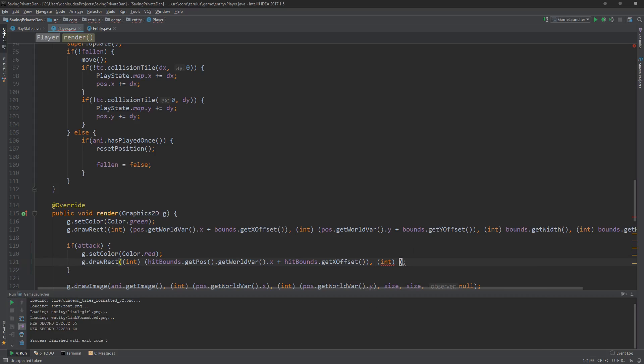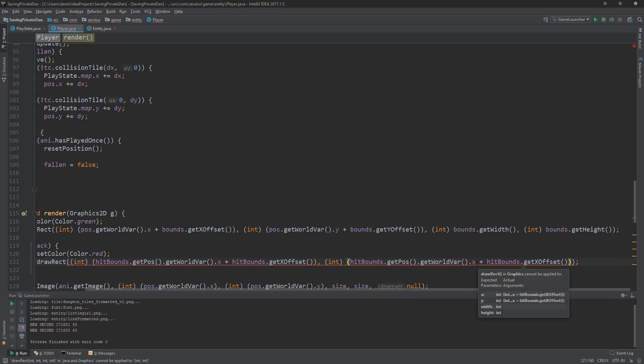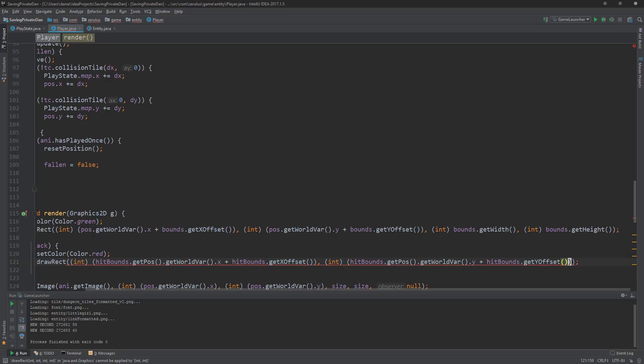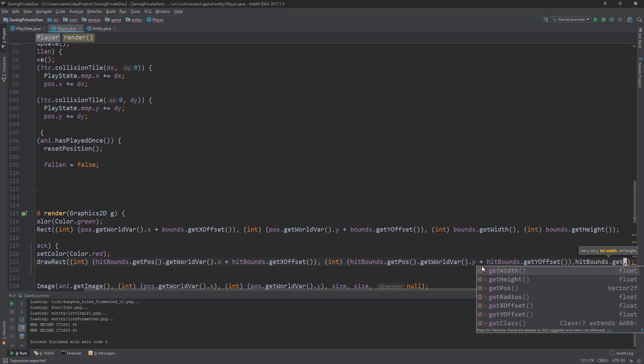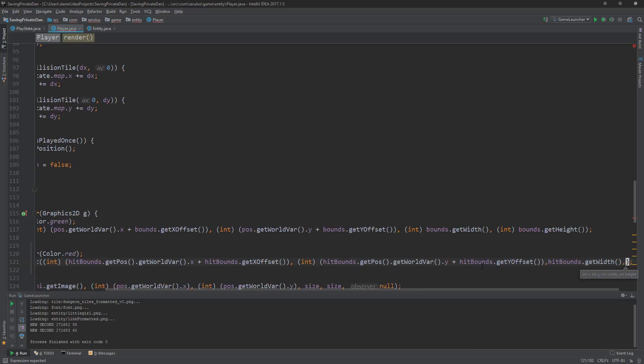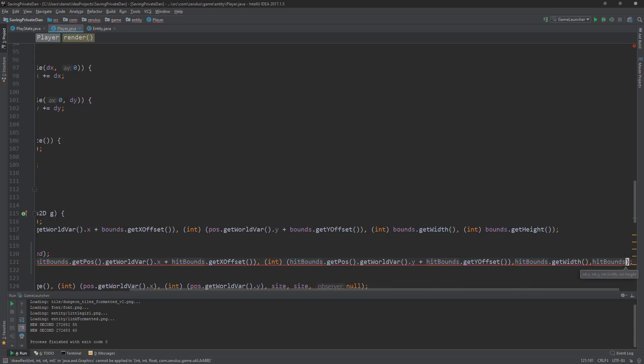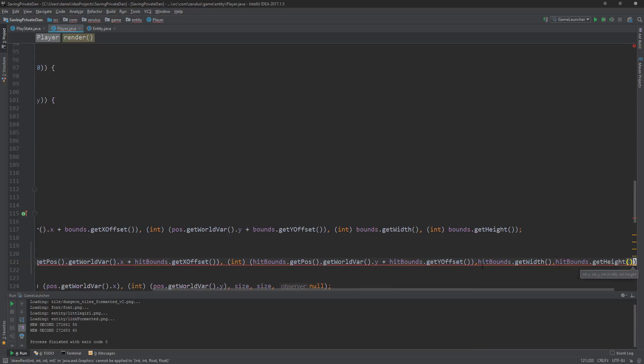getpos.get worldbar.x plus the hitbounce offset because there's also offset for the hitbounce. Then we need to do the y. It's basically the same thing but just change the variables. Copy, paste it. And the y. There we go. And still have two more to go. So hitbounce.get width and hitbounce.get height. Should be good, that should be it.